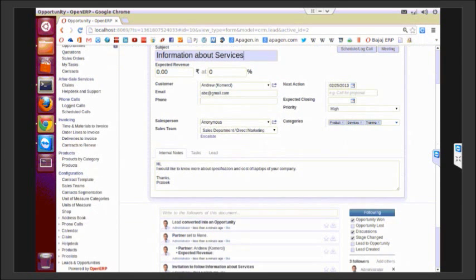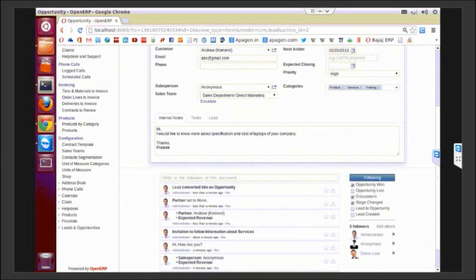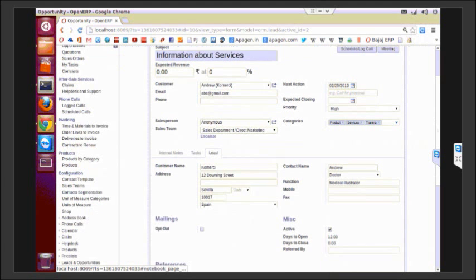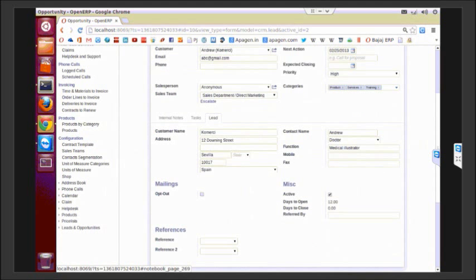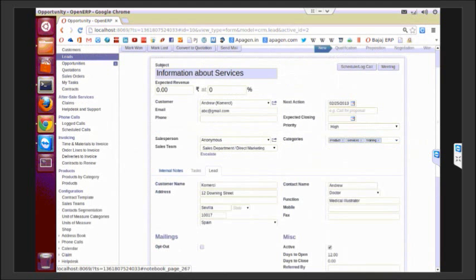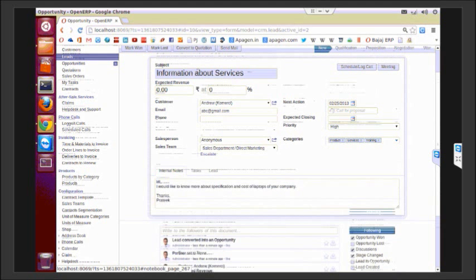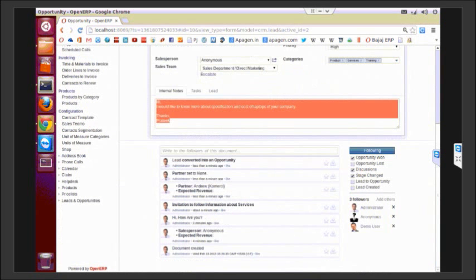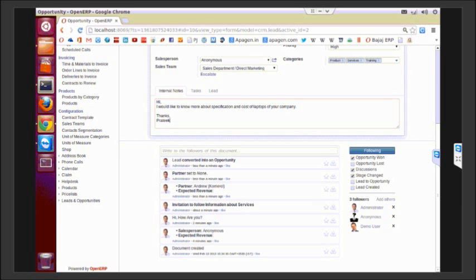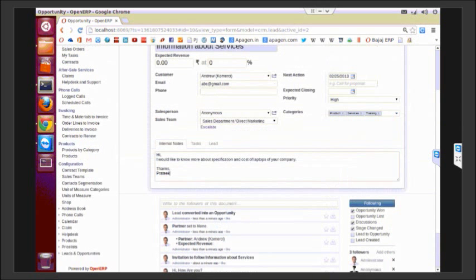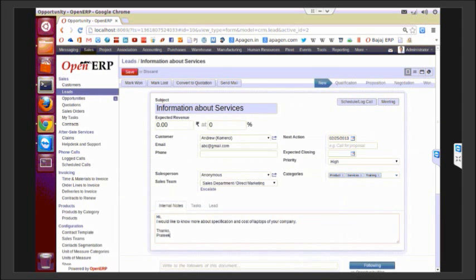In the opportunity, as you can see, all the information is now copied into the opportunity form. Let's just check it in the lead tab. Okay, perfect. And all those following documents or the messages that we have posted in the lead are now available here and updated even in the opportunity.